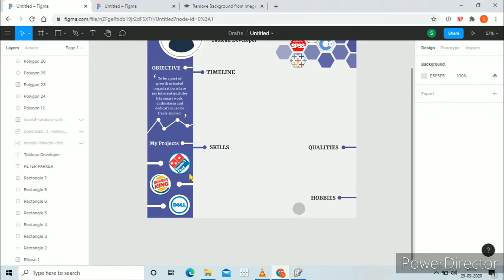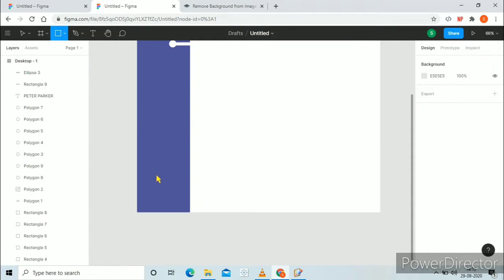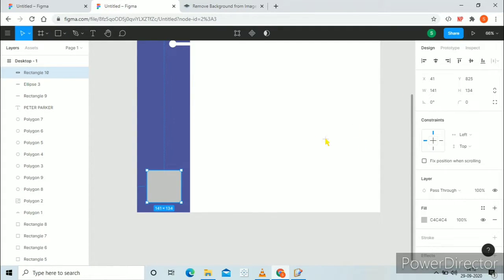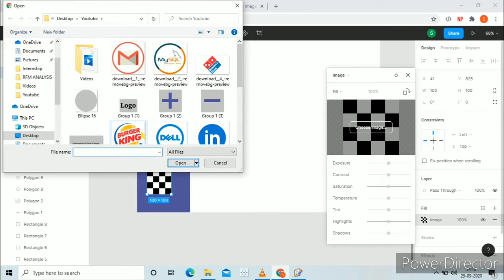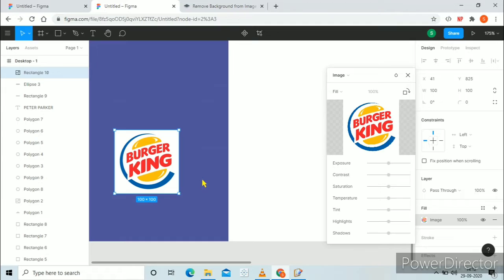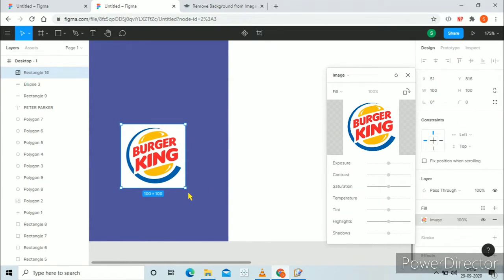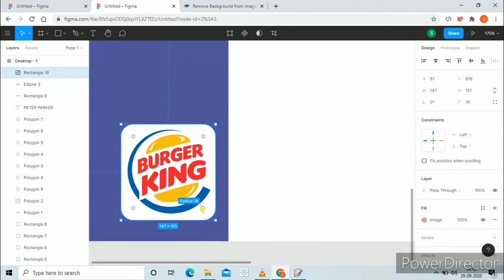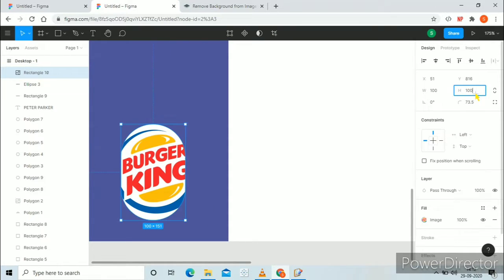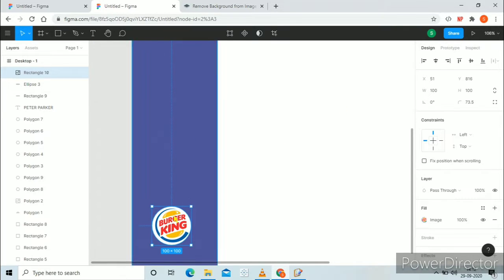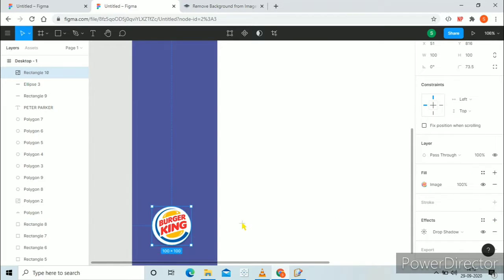Now I will show you how I created those circles for the project section. Go to rectangle, create a rectangle with size 100 by 100. Click on the rectangle, go to fill, select image, and in choose image select the project logo like Burger King. Now click on that point and drag it to the center so that the circle will be created. Change the size back to width 100 and height 100 and you can see the circle of that logo is created. In a similar way you can do this for the other projects also.